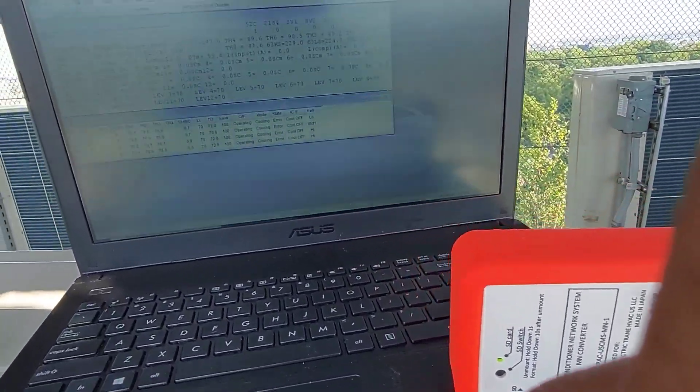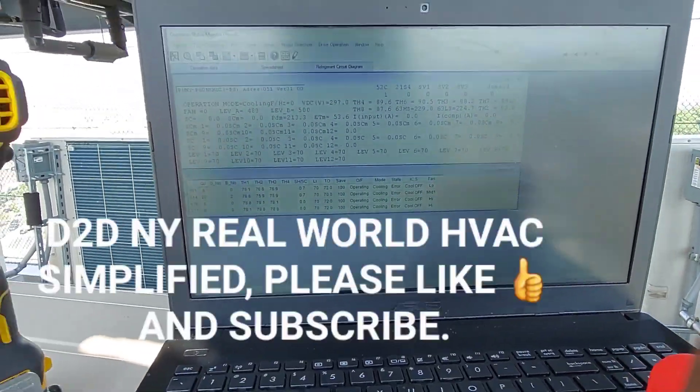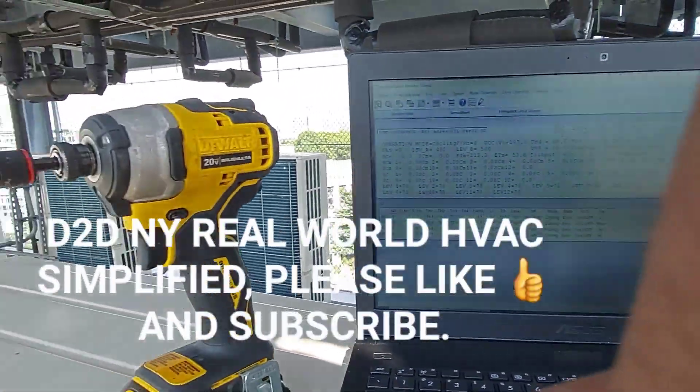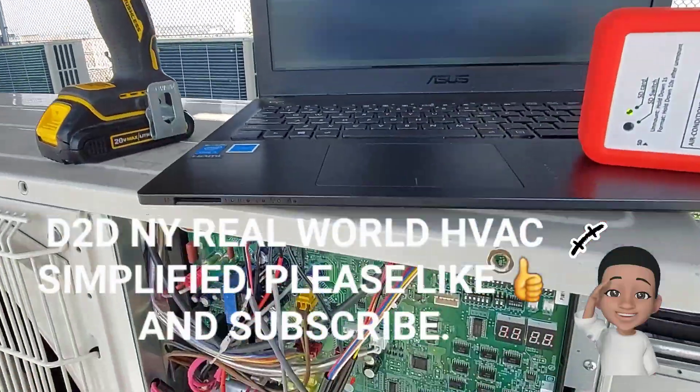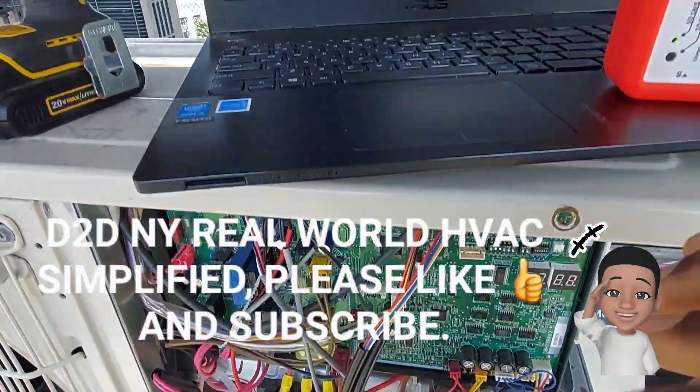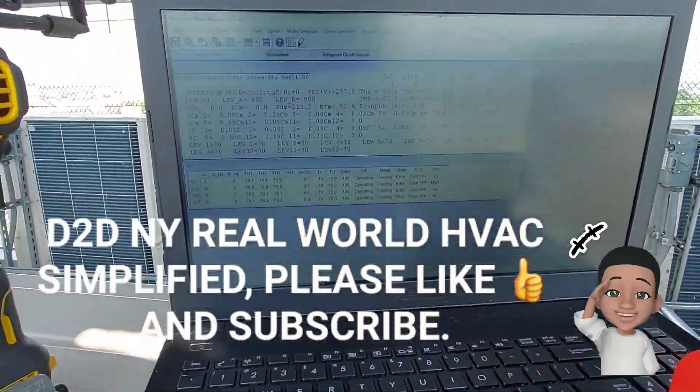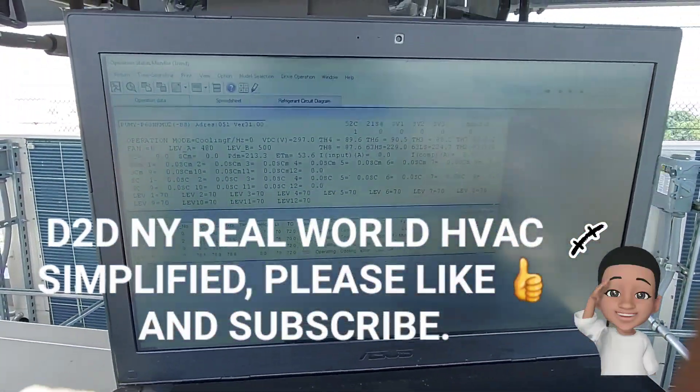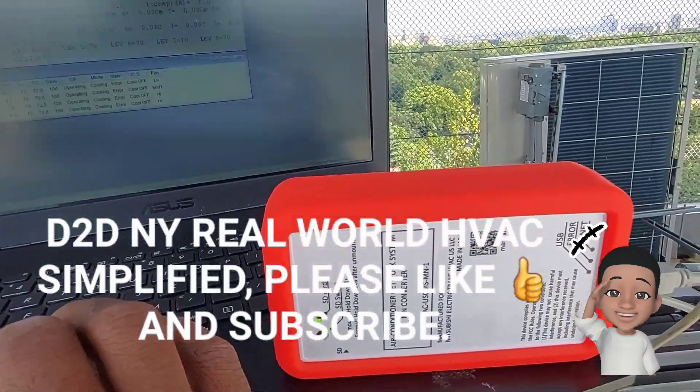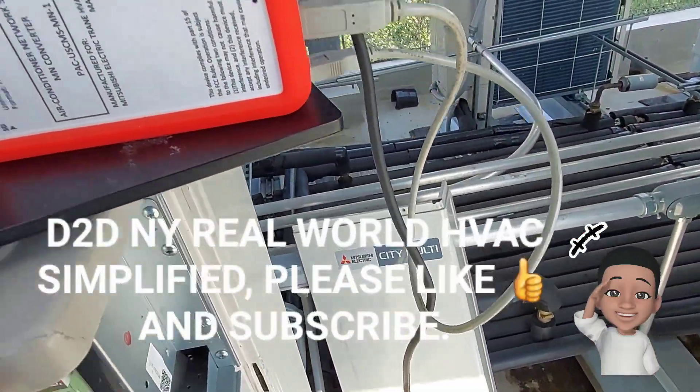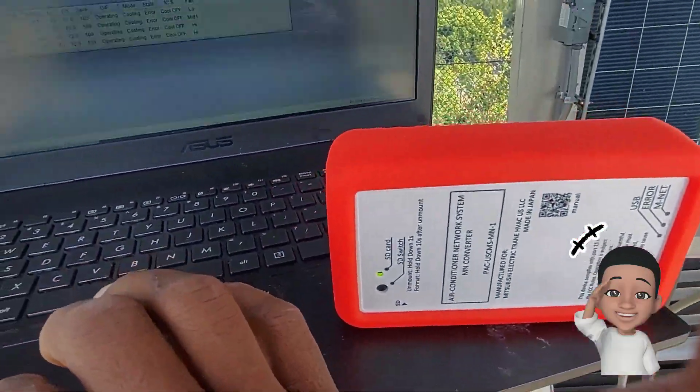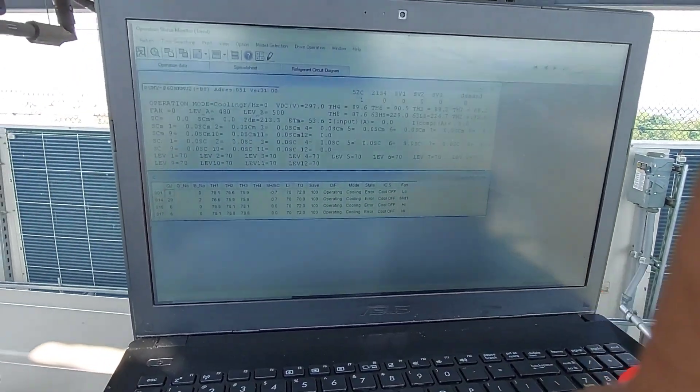D2DNY real world HVAC simplified. In this video I'm going to show you how to turn on your indoor units on the Mr. Vichy SID Multisystem maintenance tool connected to your computer.